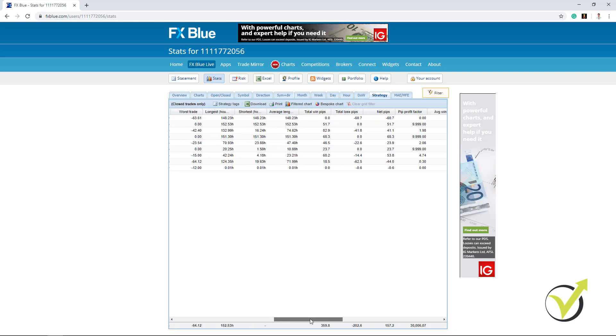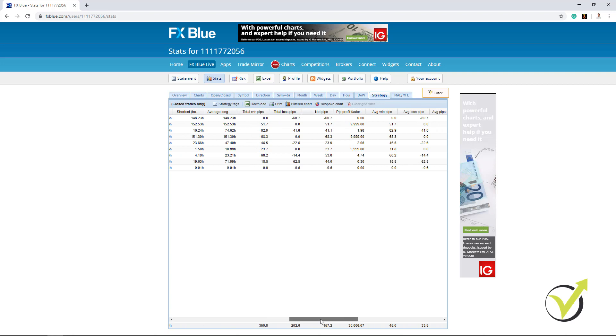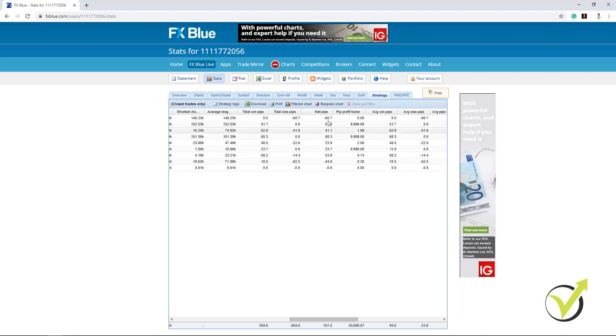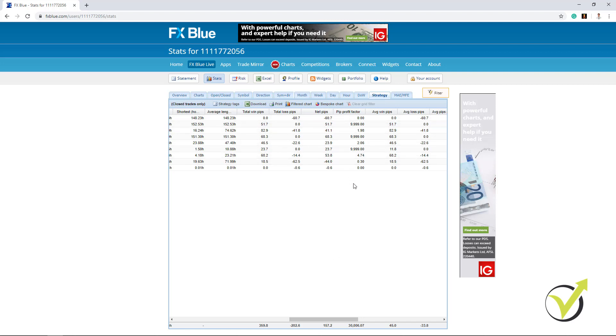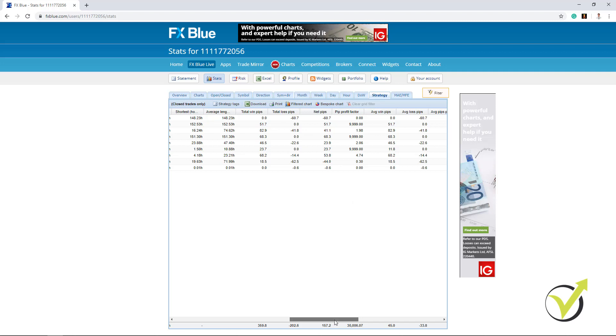Also very interesting. We have how many pips we have won and how many pips we have lost. And here are the net pips and totally we have 157.2 pips. And here we have the PIP profit factor. So it's like the same thing as the profit factor we have with the net profit. But here we are in pips.